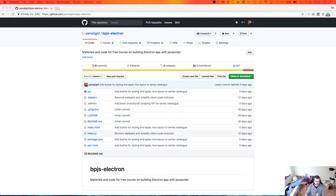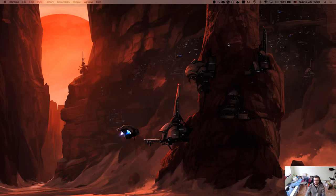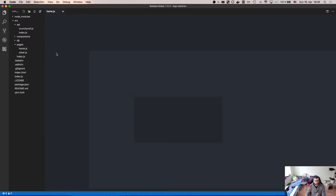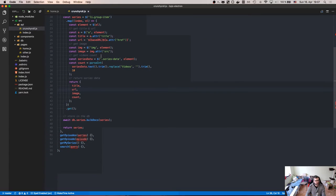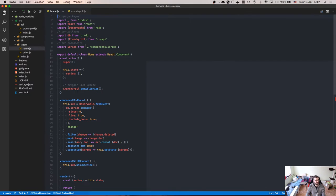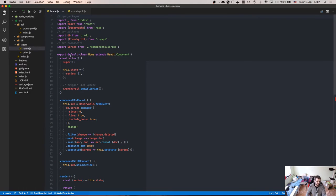Hi everyone, Tim here. This is another stream for the 'Building Products with JavaScript Electron' course. I want to continue our last live stream — we got a VS Code update — and do more Crunchyroll scraping. Last time we scraped the Crunchyroll catalog, at least the popular series. We'll continue and tweak it to get episodes for each series, and then maybe play a video. I'm a bit sick so I don't want to go too long.